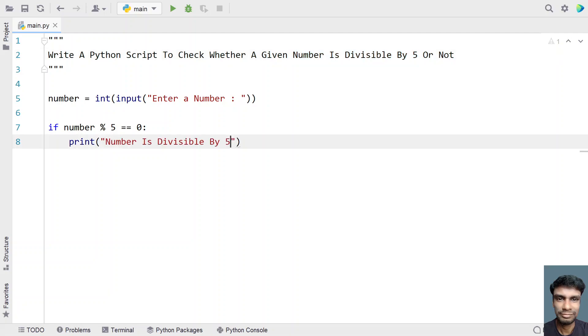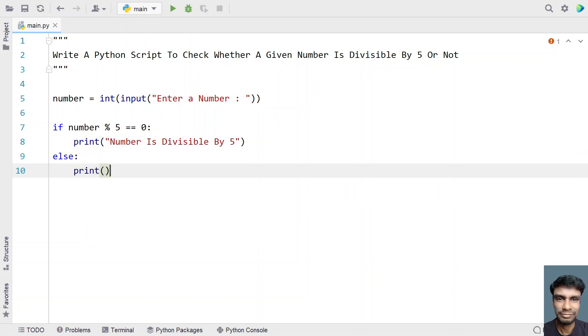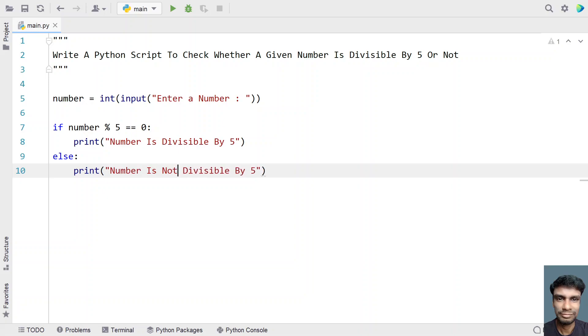and paste it over here and let's take an else block for the negative scenario where the number is not divisible by 5. Let's again use the print function call to print a negative message. That is number is not, here let's modify it to not divisible by 5.